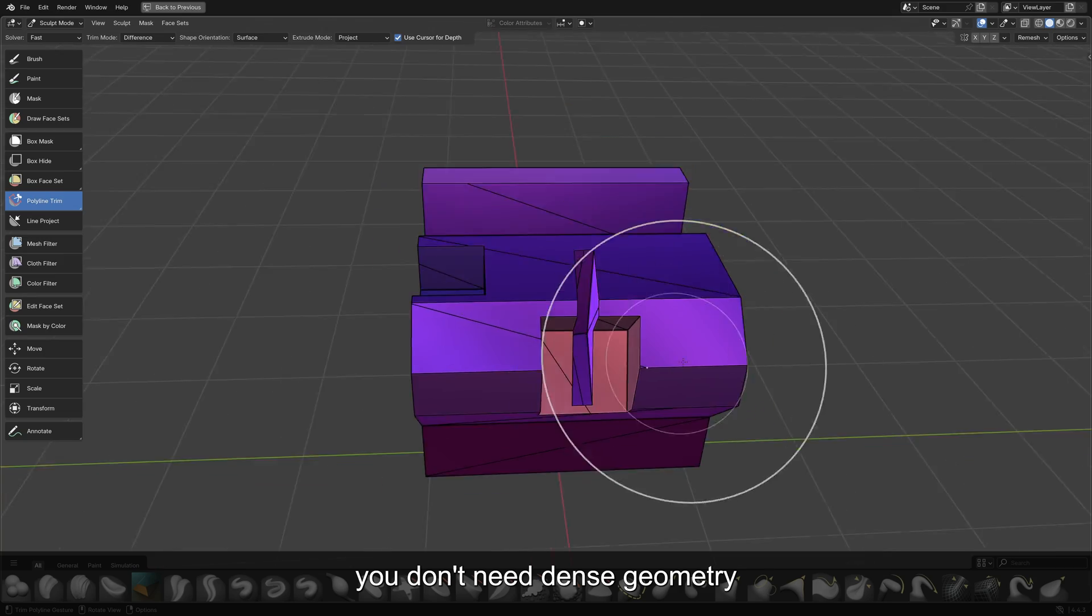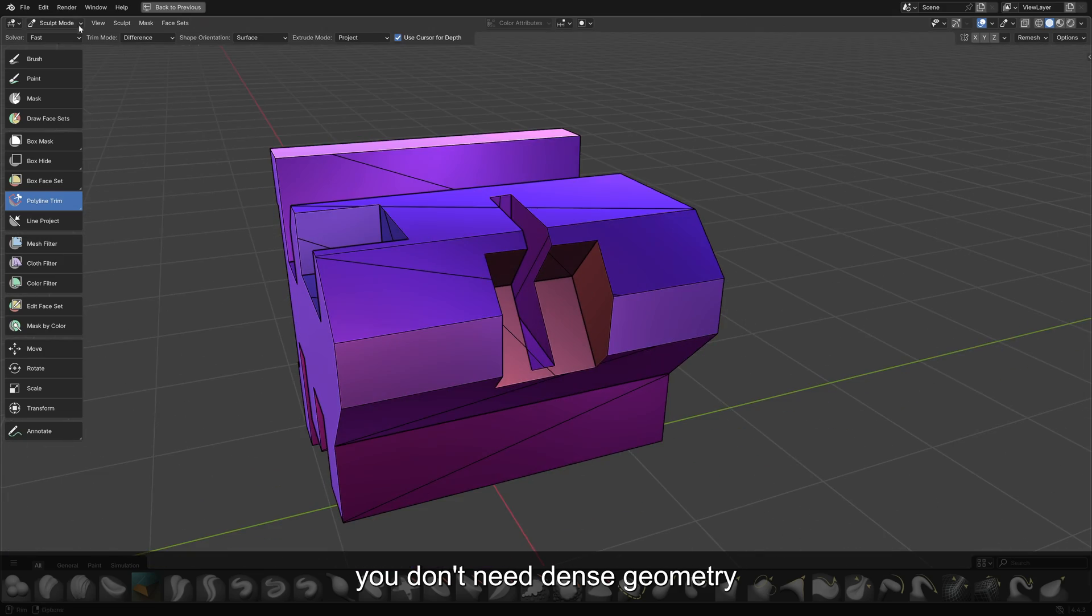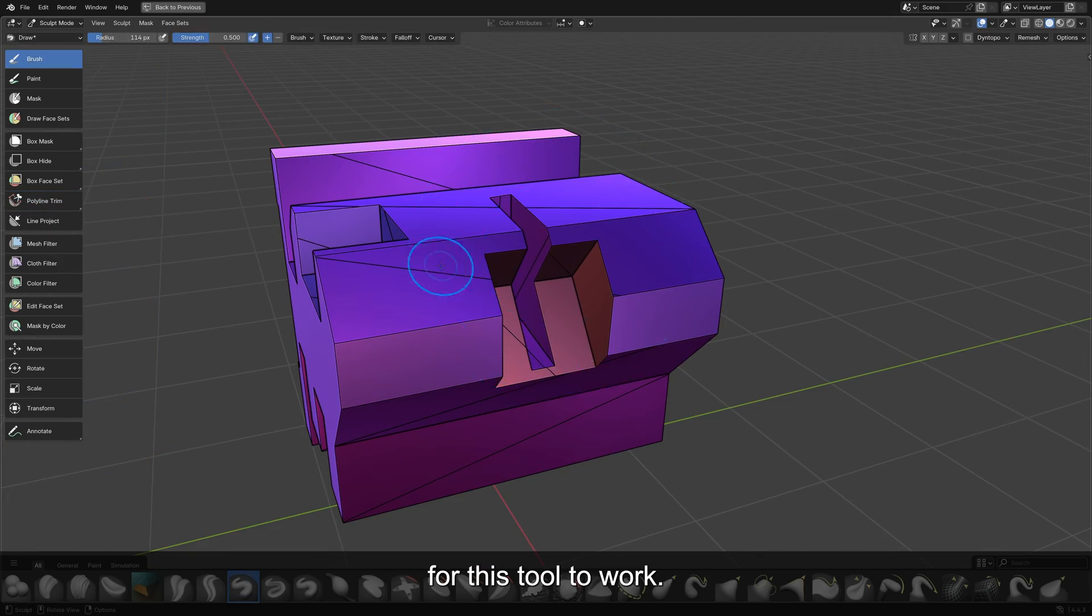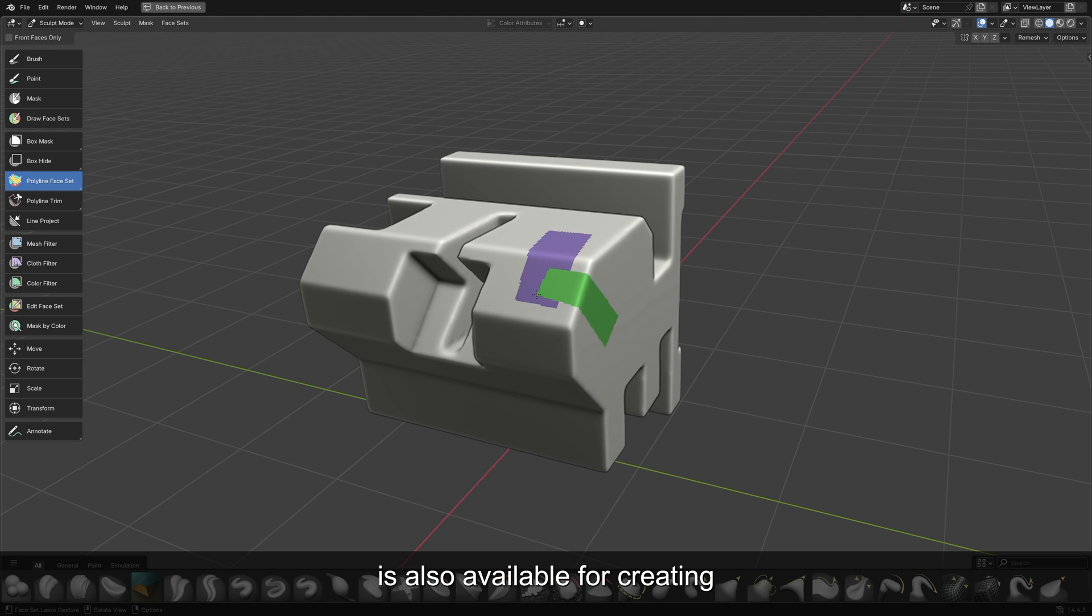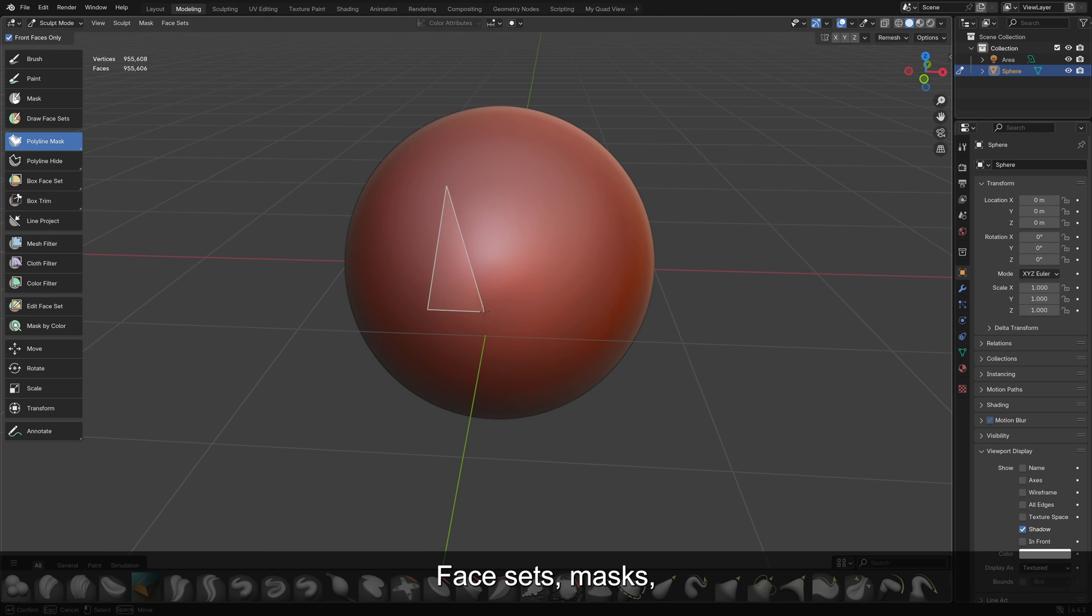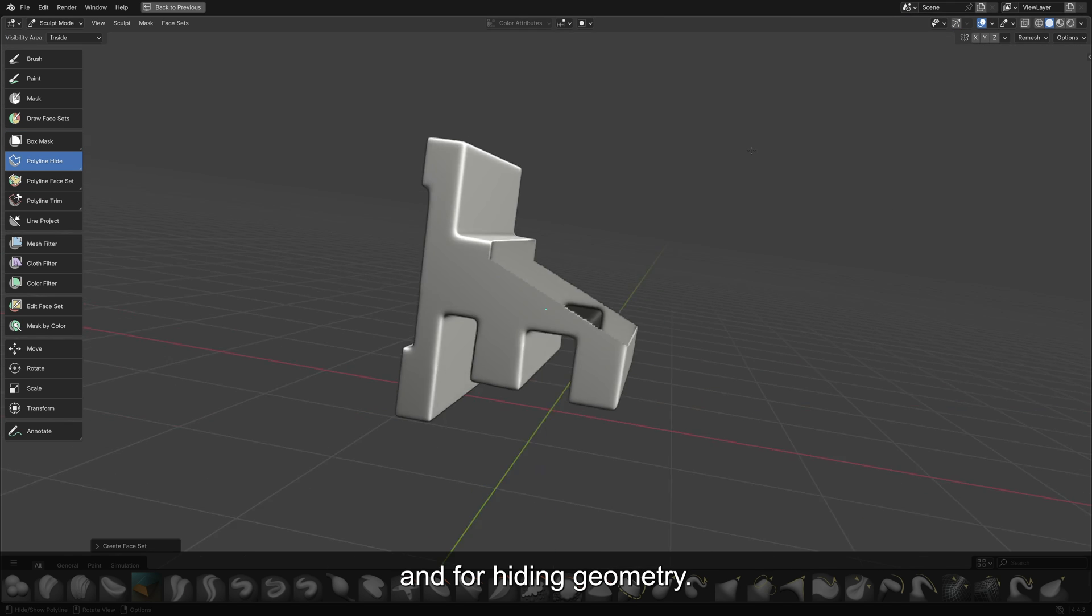Interestingly, you don't need dense geometry for this tool to work. The Polyline Trim Tool is also available for creating face sets, masks, and for hiding geometry.